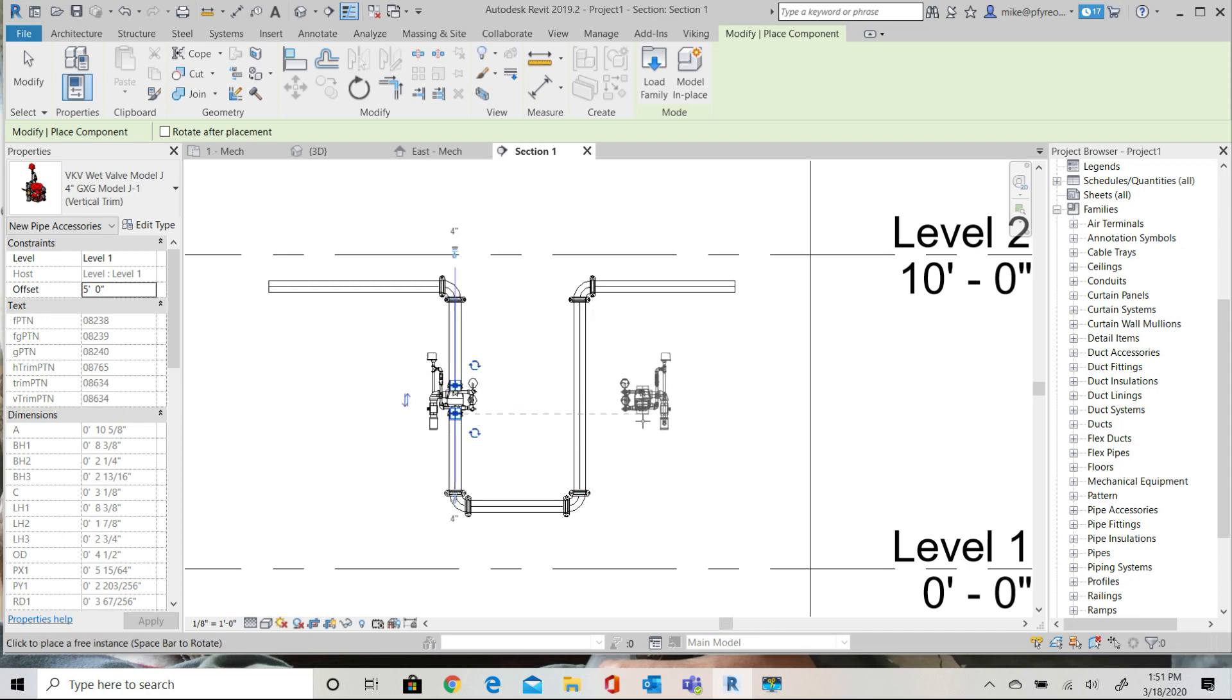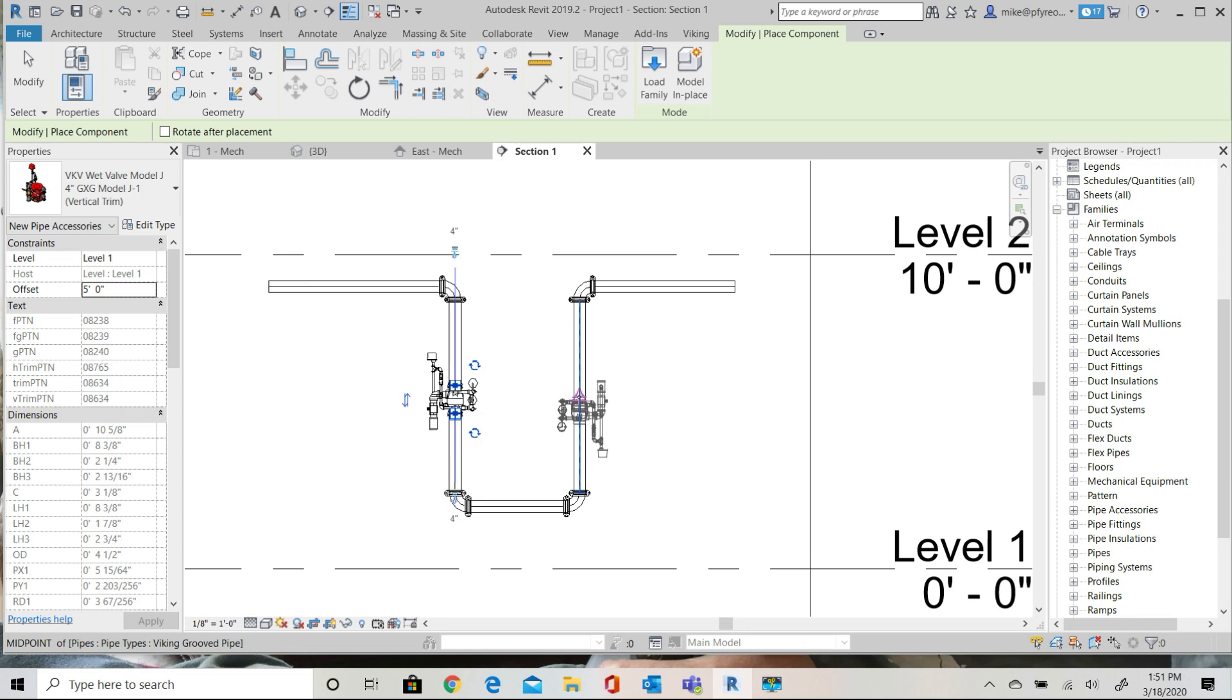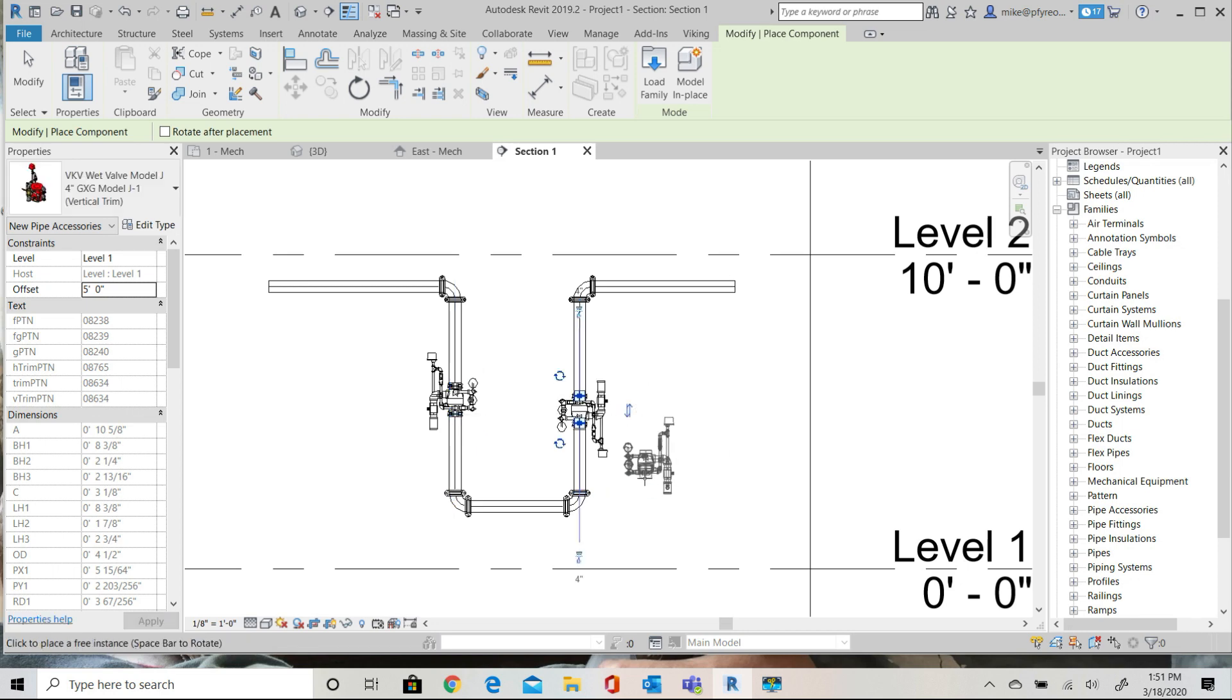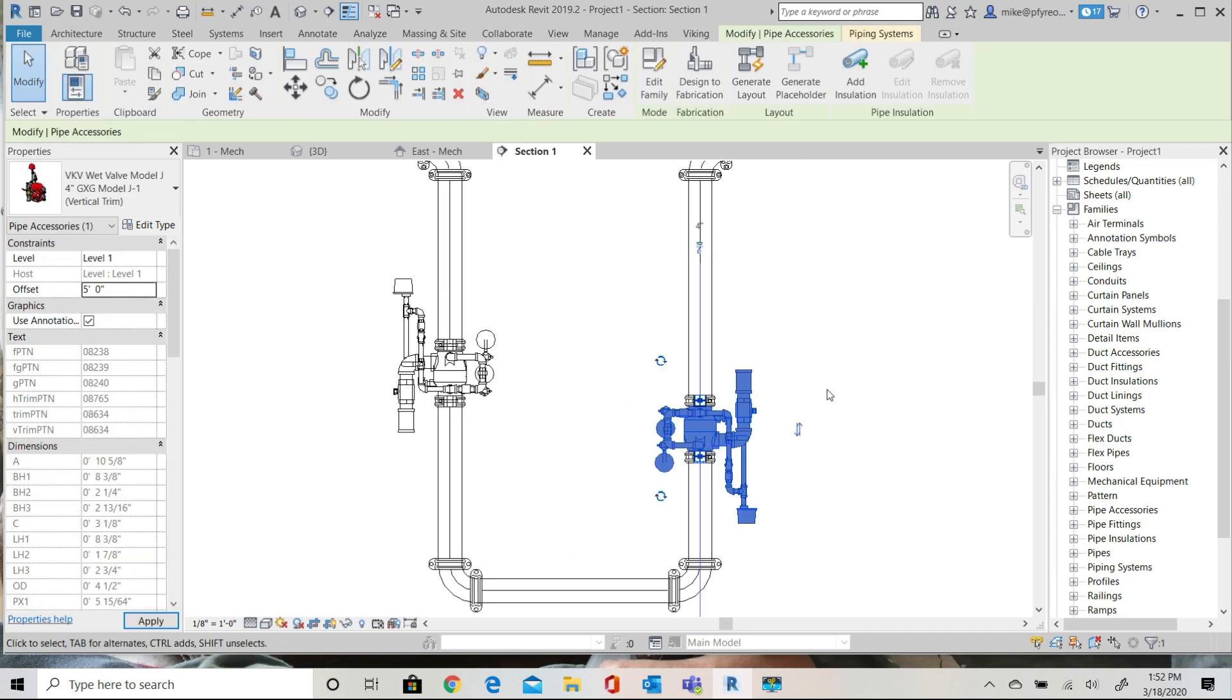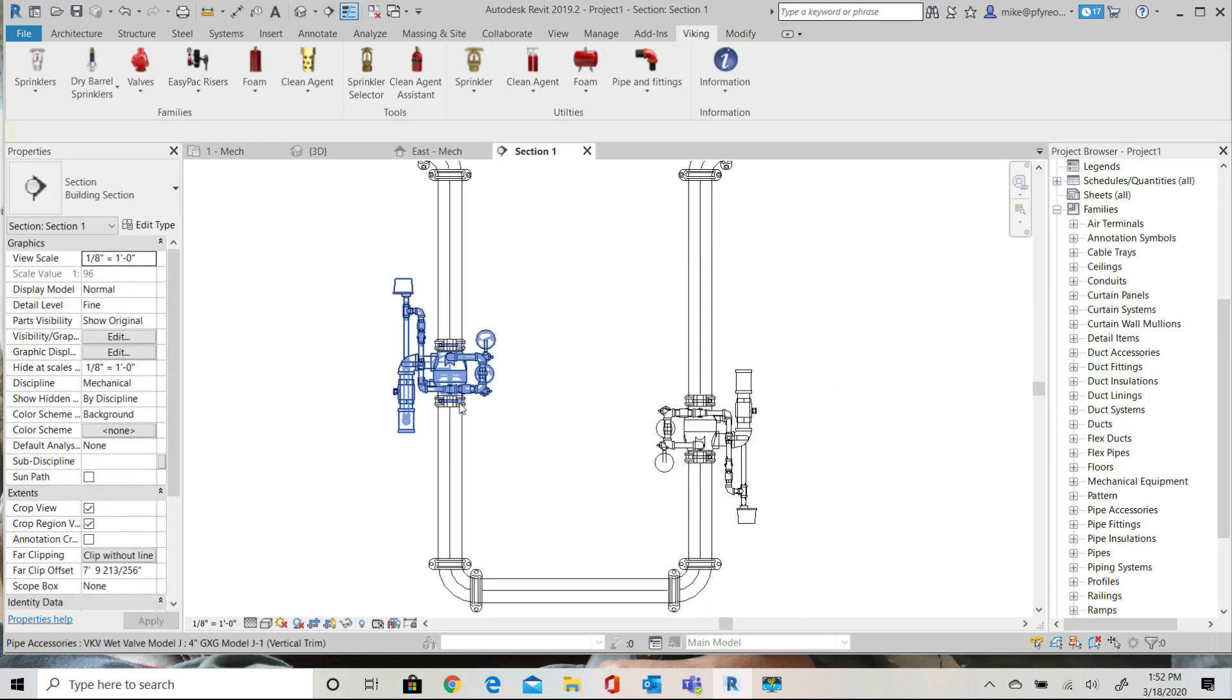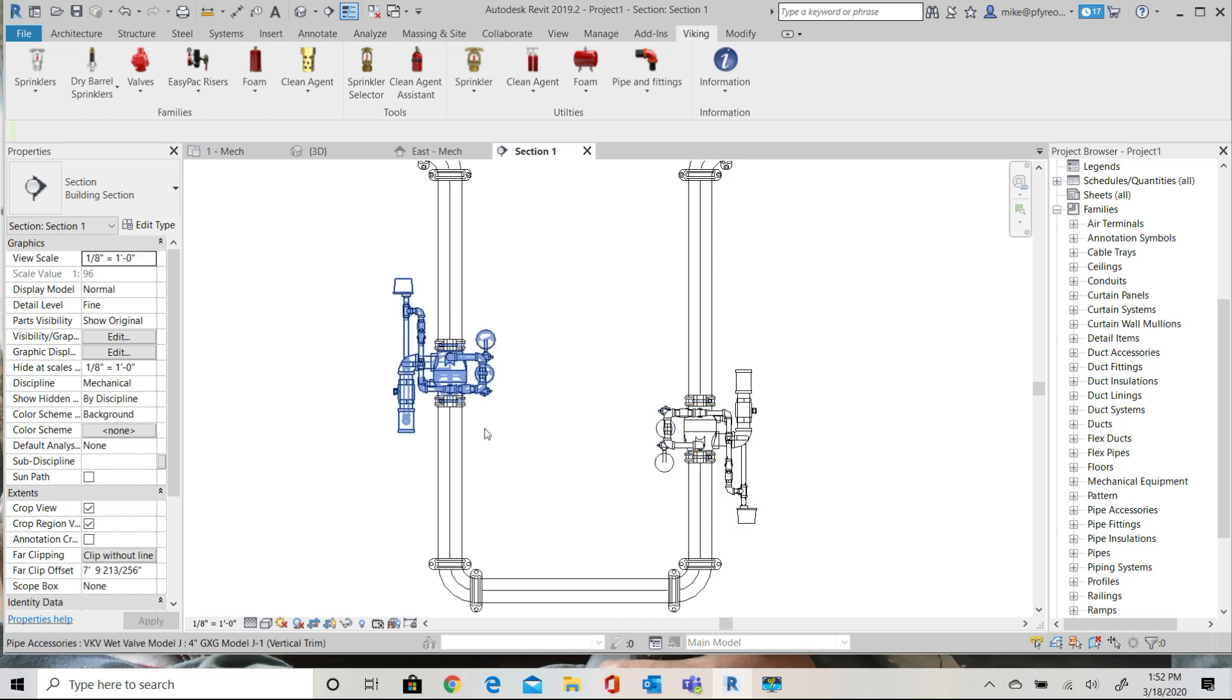I'll also insert the same valve into the other vertical pipe. Make sure that both valves the offset is set to 5 feet. You'll notice immediately that there's an issue with the orientation. The offset for both insertions is 5 feet but the one on the right is upside down.